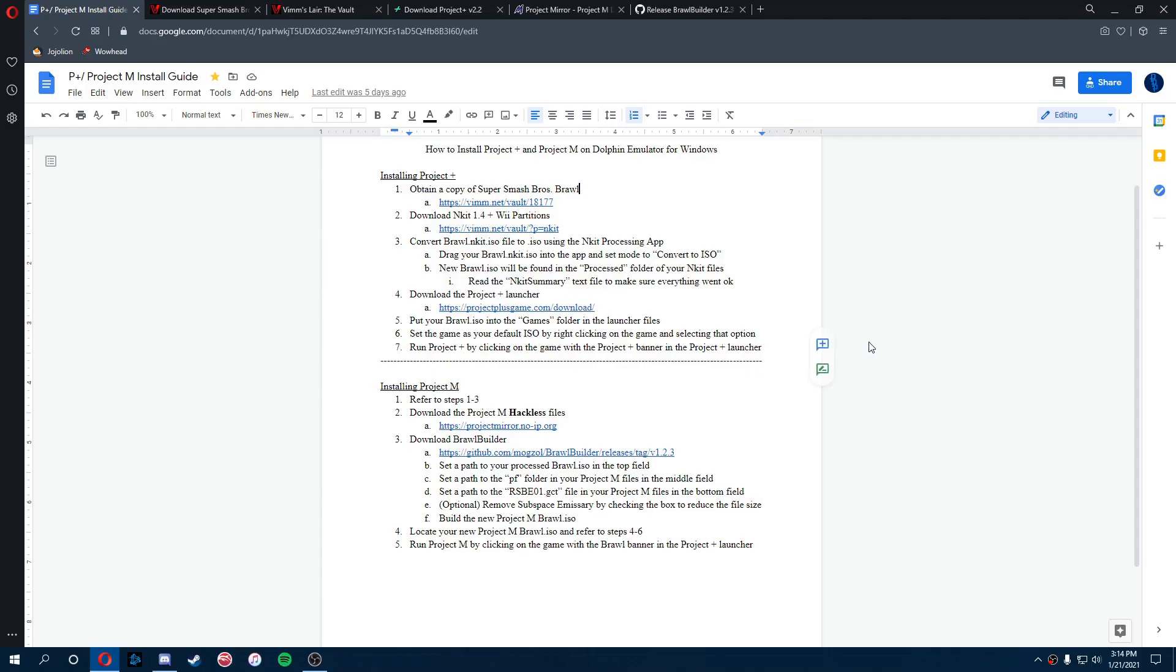All right, so for all the people who stuck around for the Project M tutorial, basically what we're going to do is just repeat the first three steps of the P Plus process, which is getting Brawl, doing Nkit, and scrubbing Brawl with the Nkit to remove all the Nkit stuff from it.